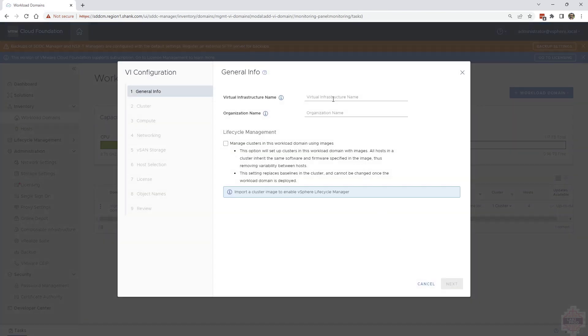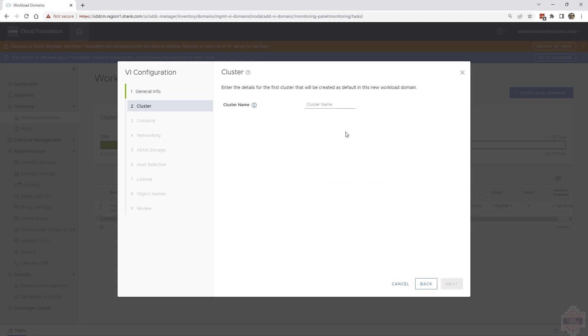Give it a name for the infrastructure and an organizational name. For lifecycle management, up to you if you want to use images. I'm not going to. Hit next.